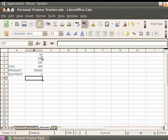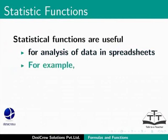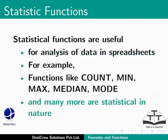Now, let's learn how to implement Statistic functions. Statistical functions are useful for analysis of data in spreadsheets. For example, functions like COUNT, MIN, MAX, MEDIAN, MODE and many more are statistical in nature.